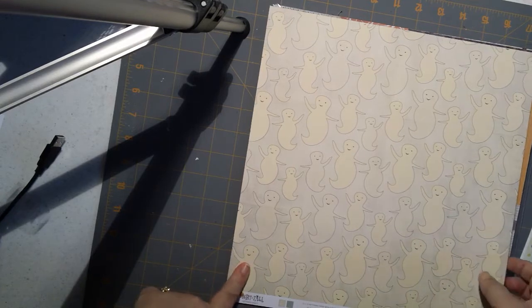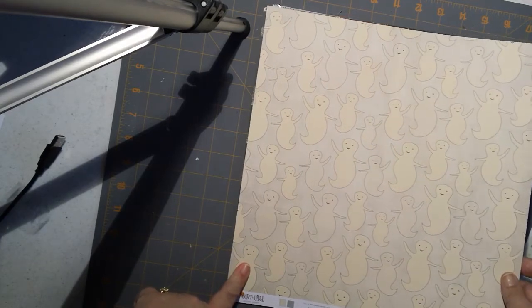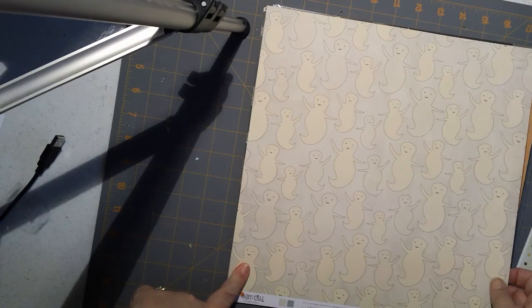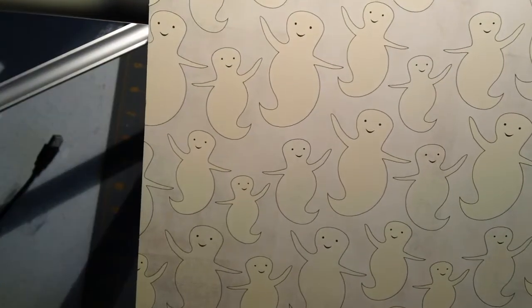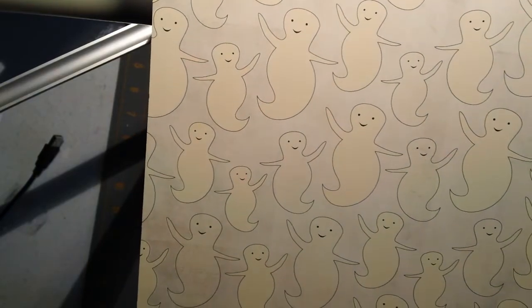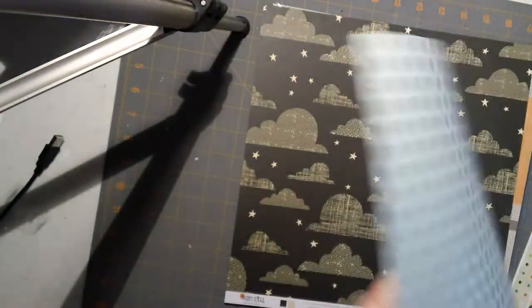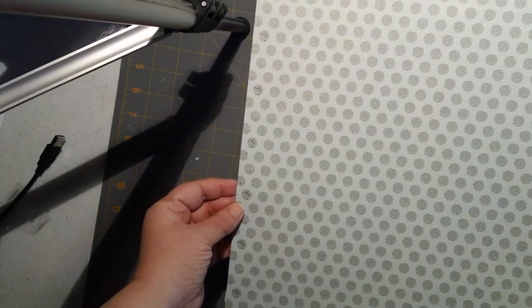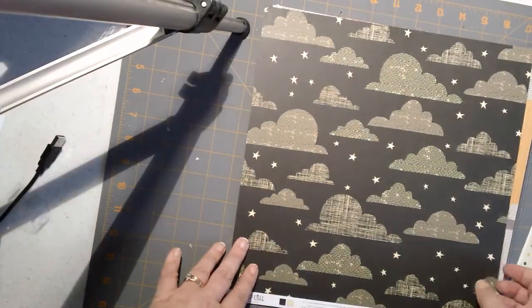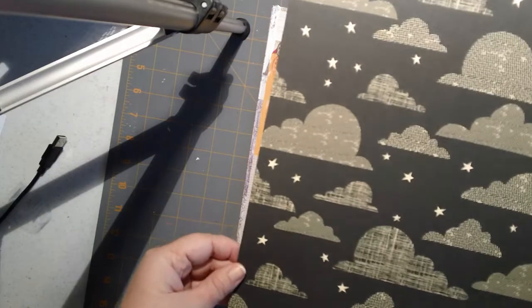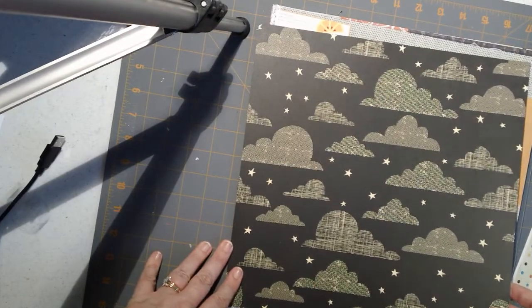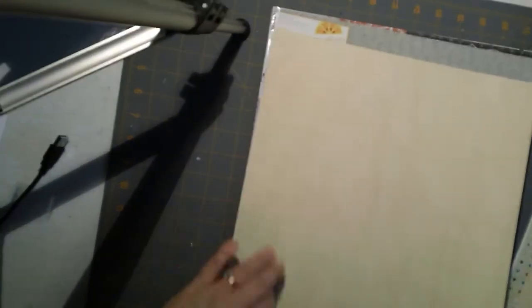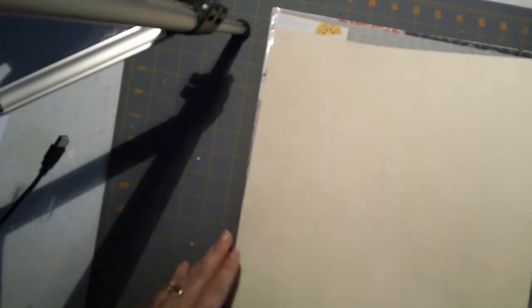These first couple are from the Nightfall collection and this is American Crafts. These are just these cute little ghosts, and I don't know if with the glare if you can see those. They've got some texture on them, and that's the back which is a really cool kind of blue color. And then this one has a kind of grid, it's real subtle, it almost looks like marble.